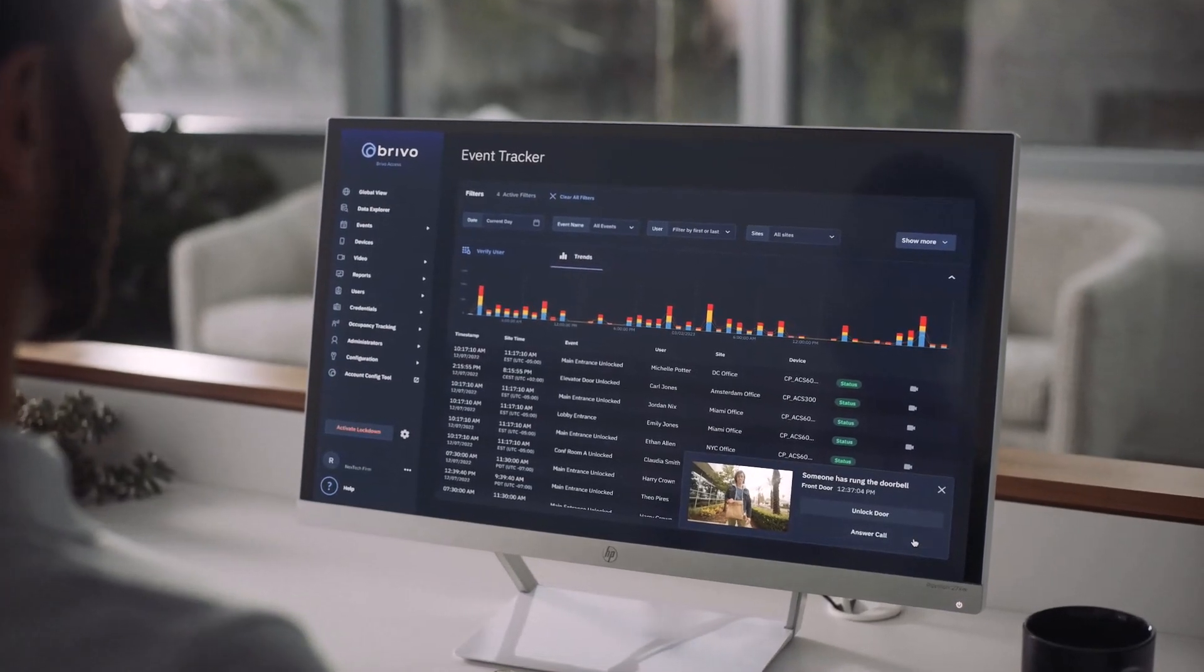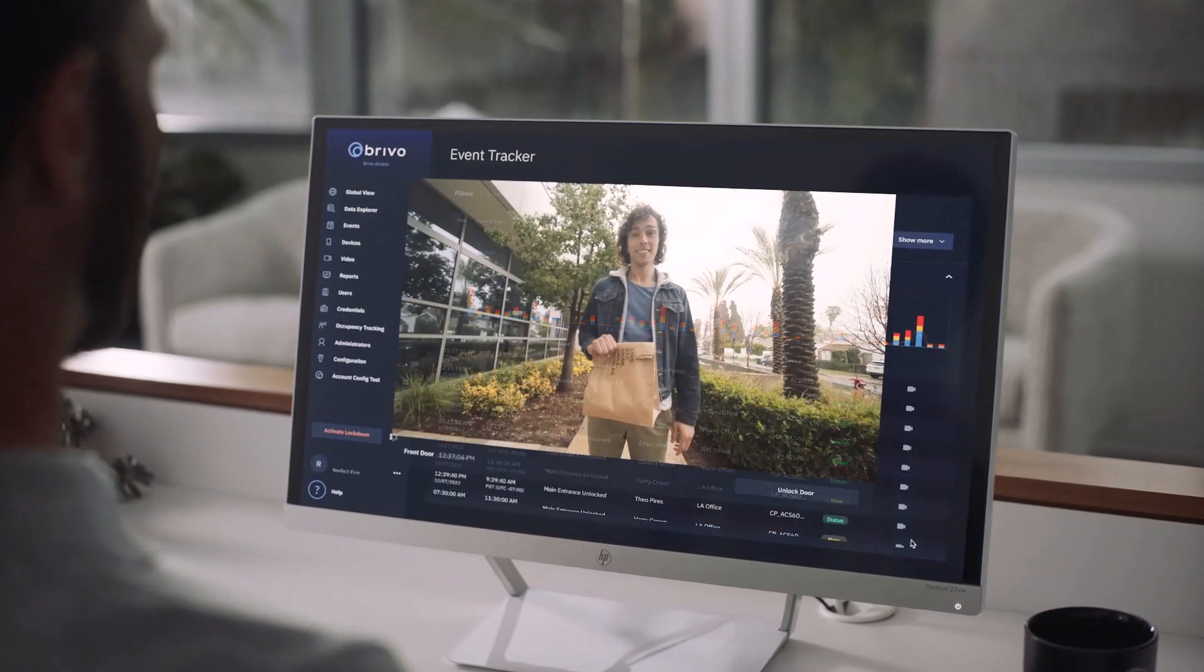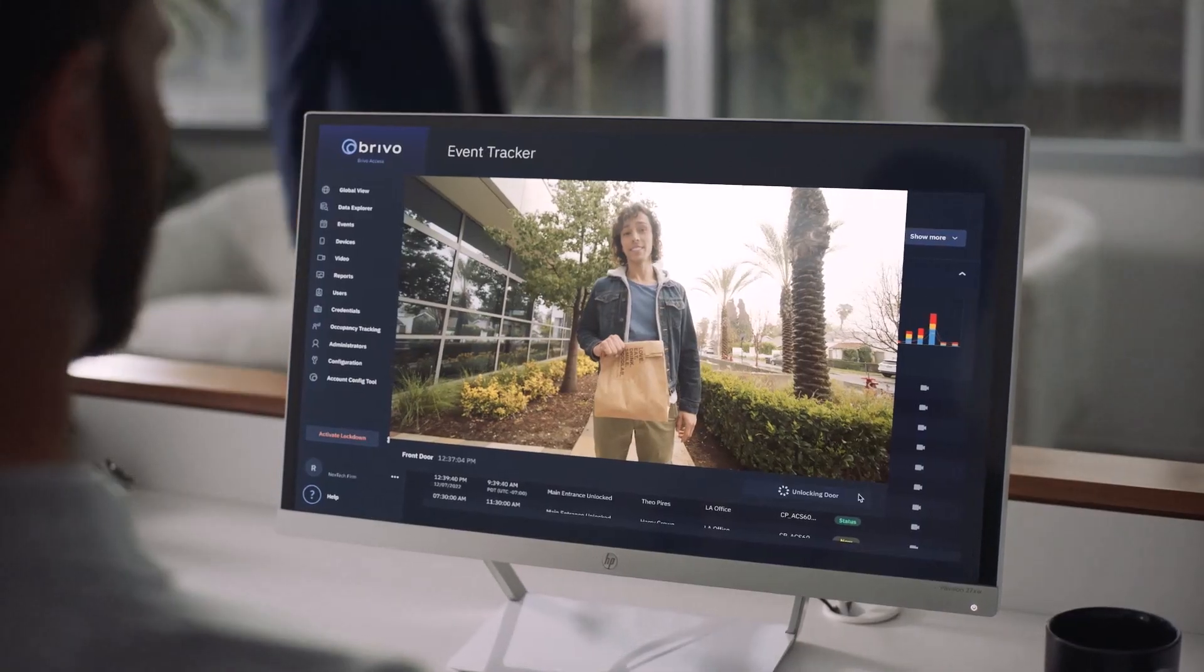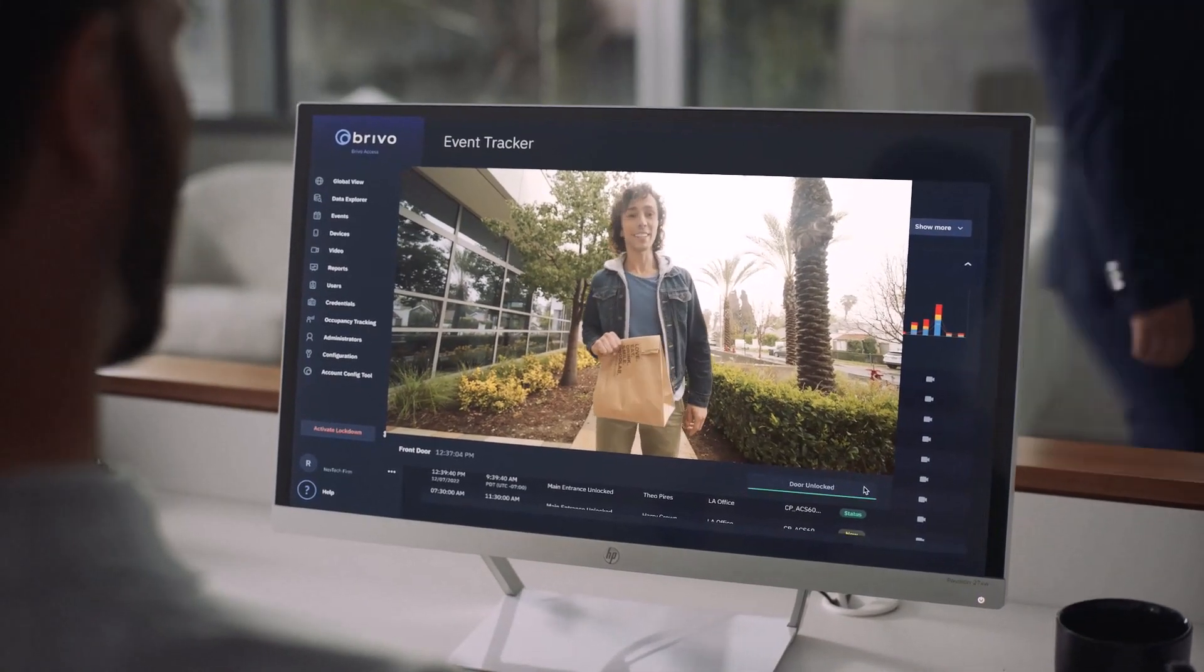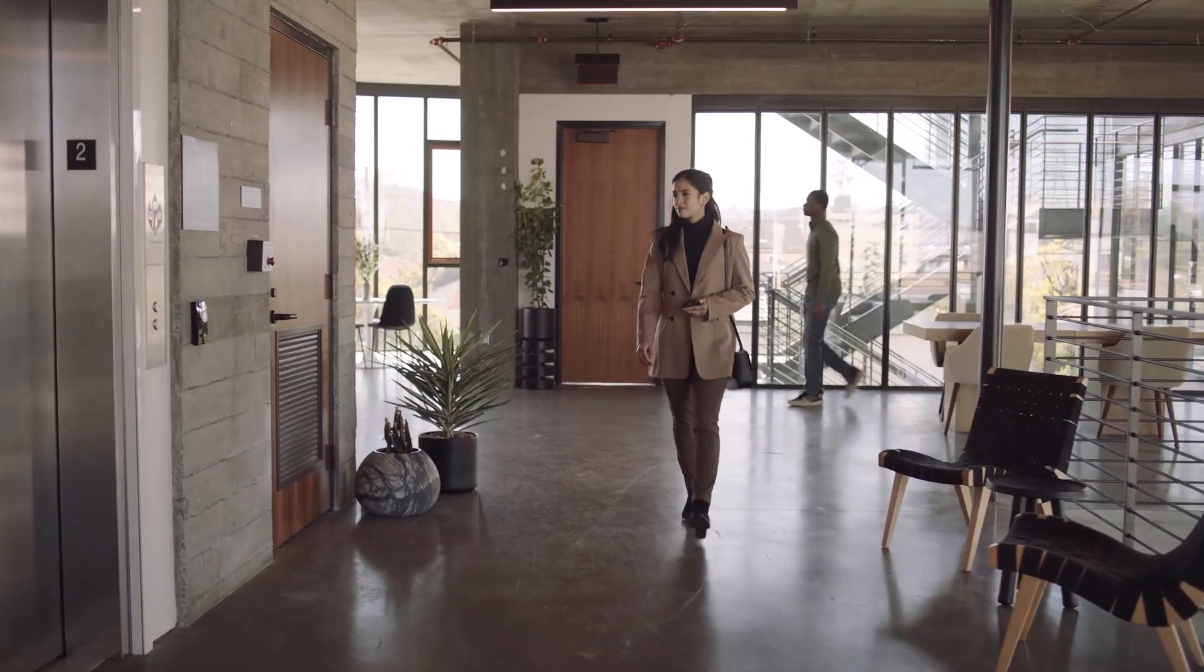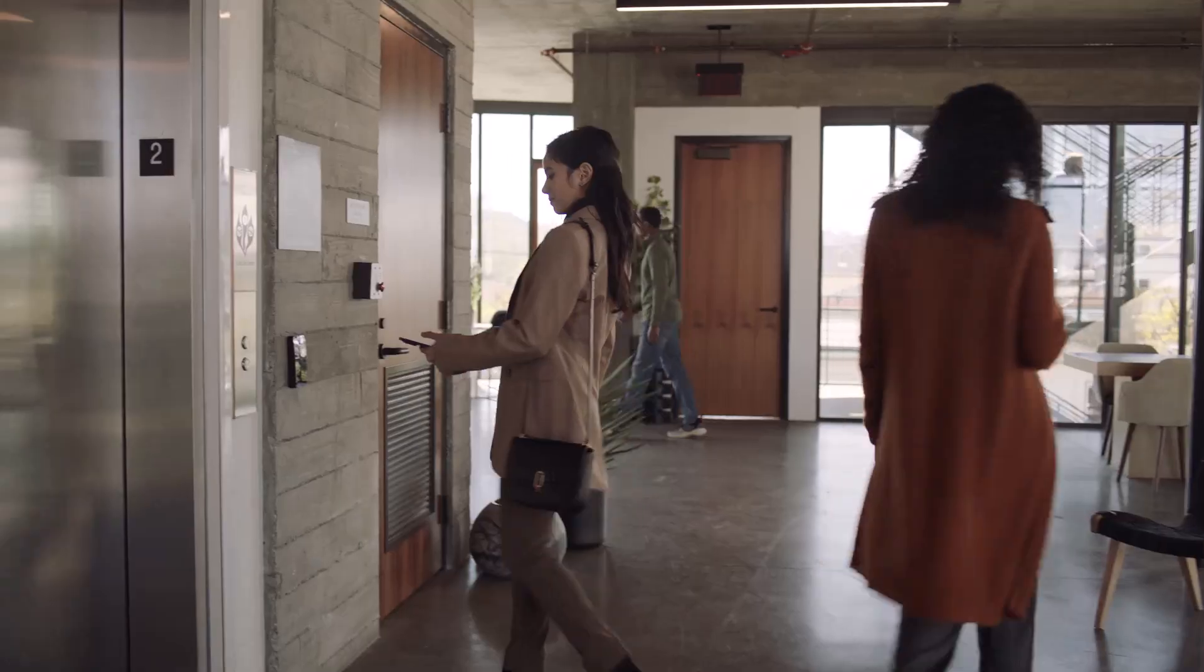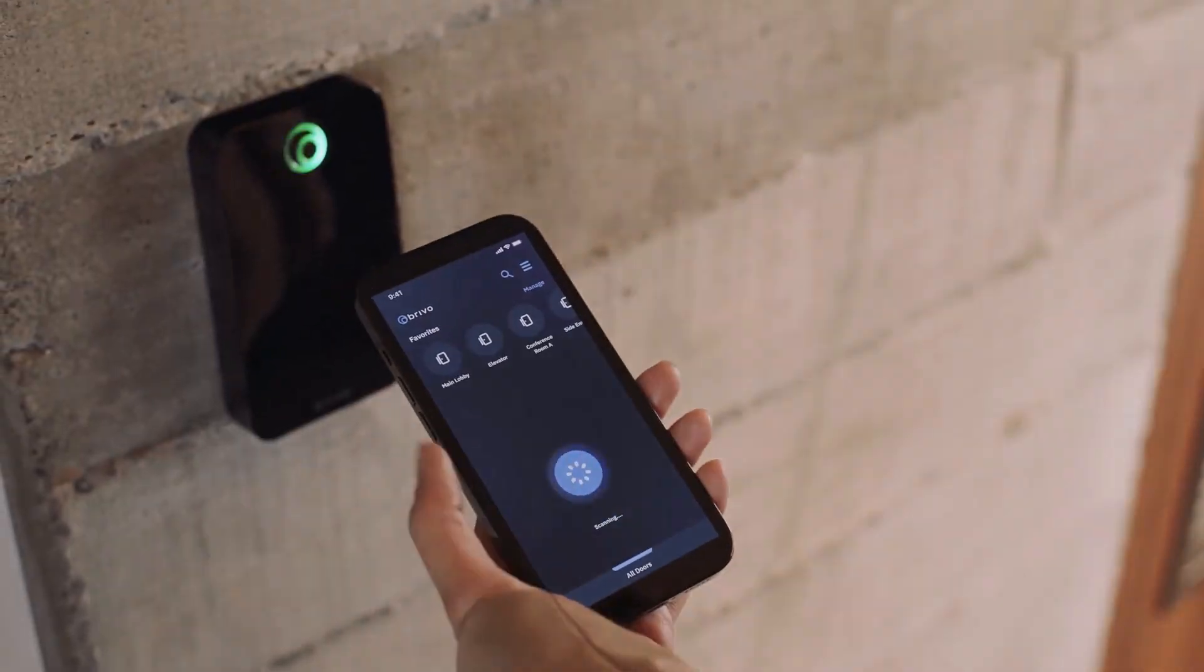We're going to walk you through the essential features of Brevo Access, from adding your first users to understanding activity logs, and even how to control doors right from your phone.